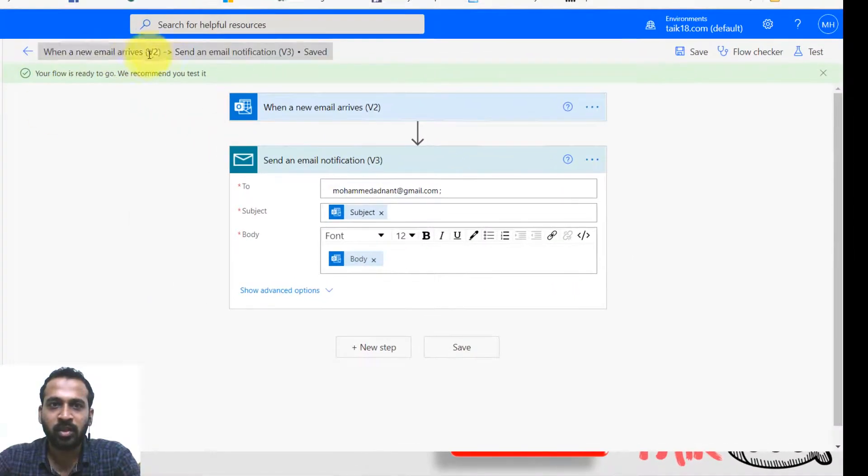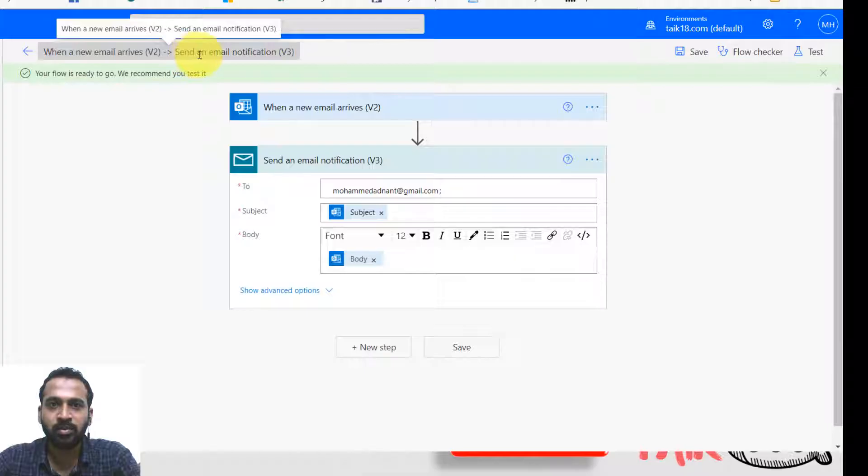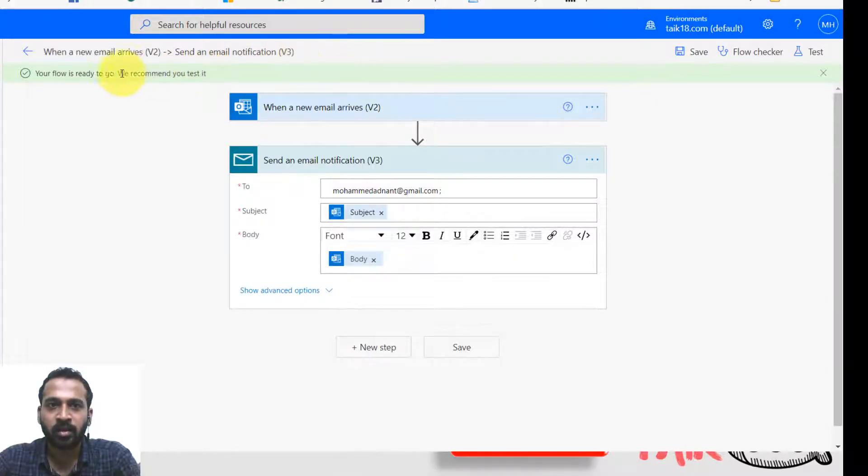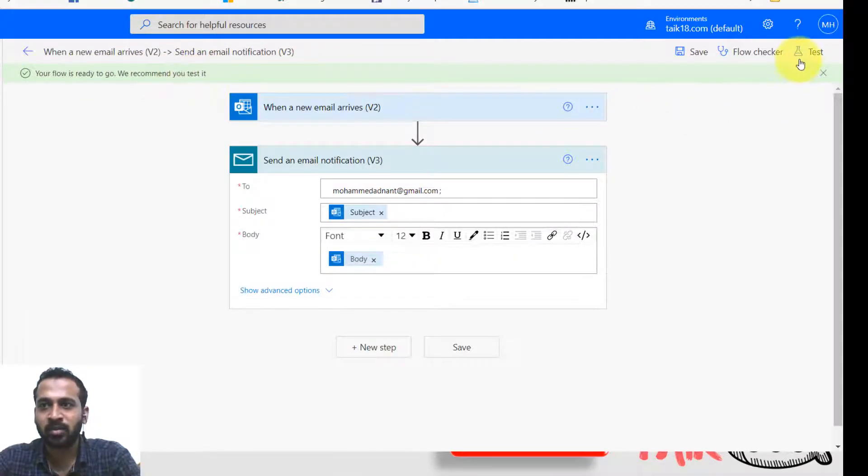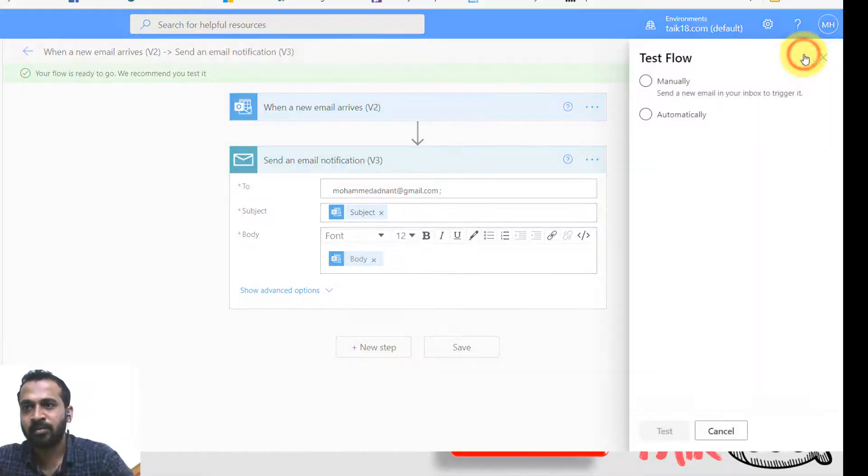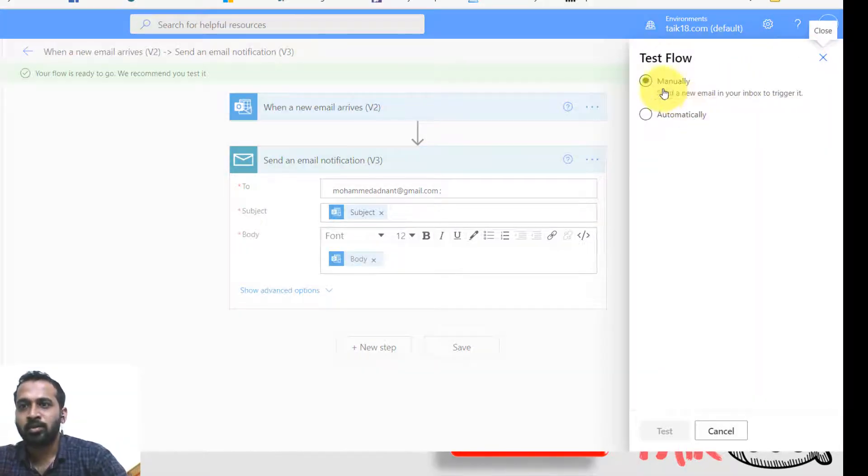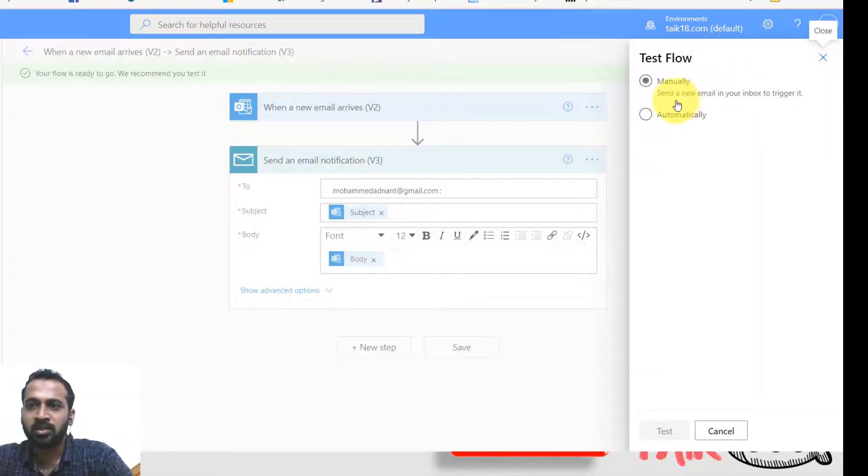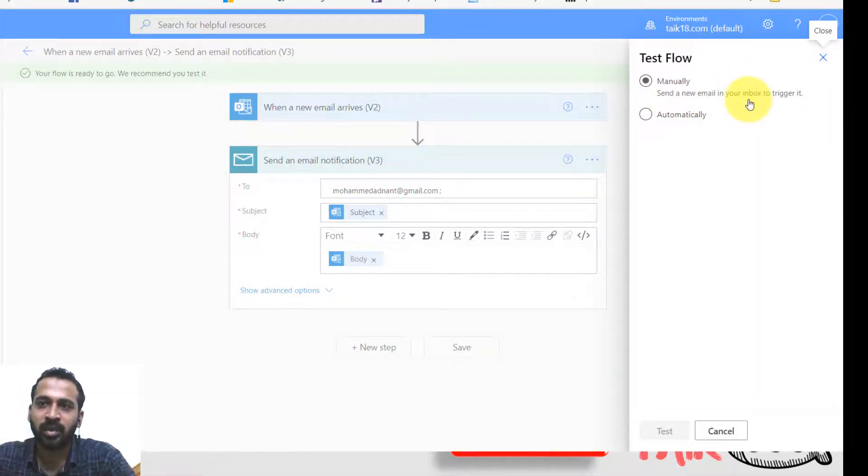Untitled here. When any email arrives, we do send an email notification. So the flow is ready to go. We recommend we test it. So click on test.